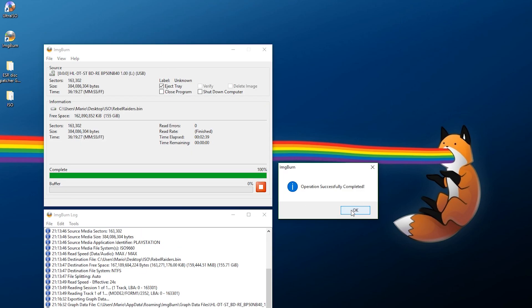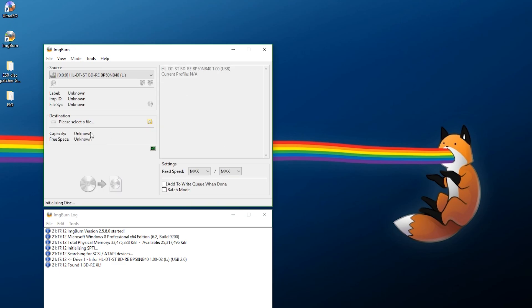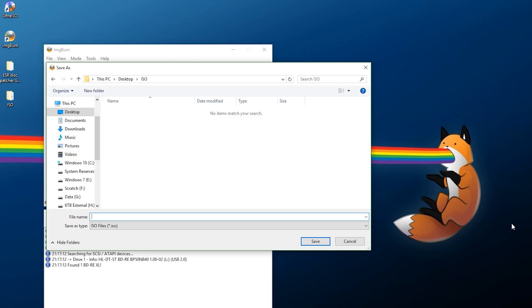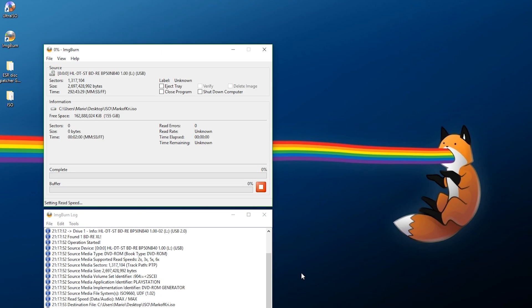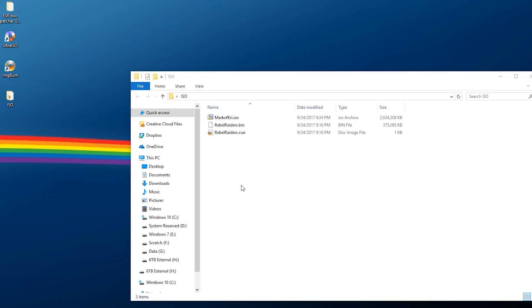For a DVD-based game, open ImgBurn, go to 'Create image file from disk,' and it will load with the current profile showing 'DVD ROM.' Click the browse button to pick where you want to save, and it will save in ISO format. I'll call this one 'Mark of Kree.' It will take longer to rip a DVD compared to a CD, so just wait a few minutes. Once completed, you can exit out of ImgBurn.